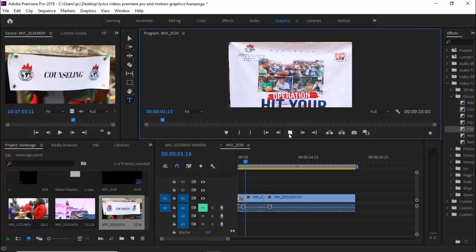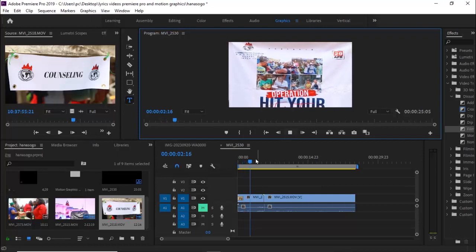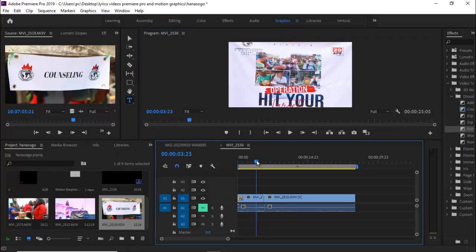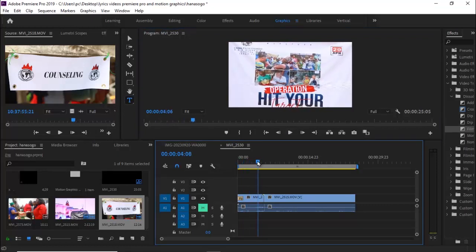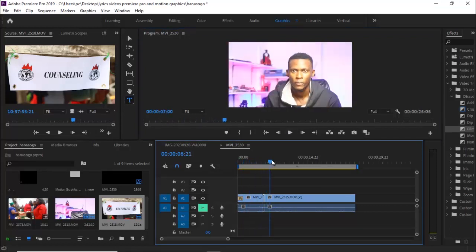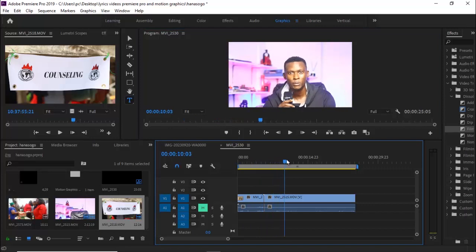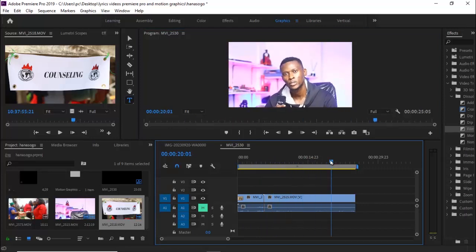So over here on my timeline, I have two different clips. And as you can see here, I have a clip of a banner and I have another clip of me sitting down on the seat and just making some statements.